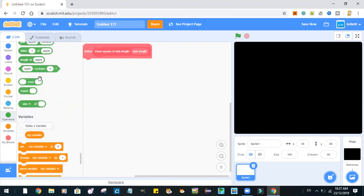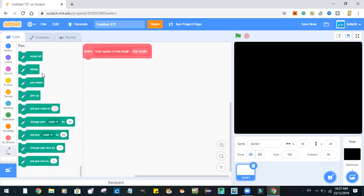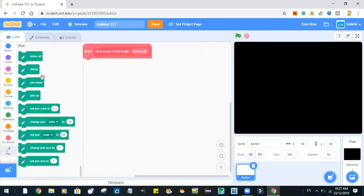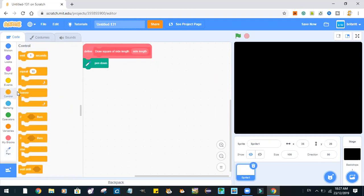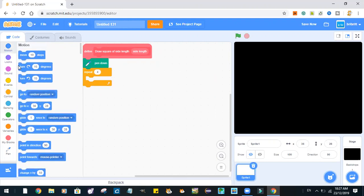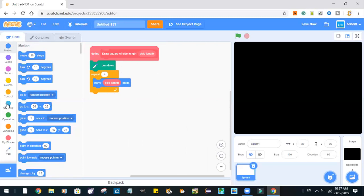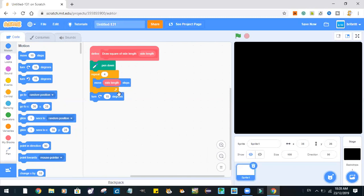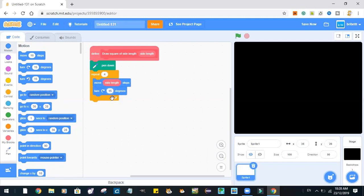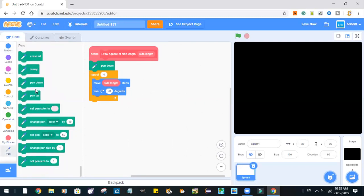So, repeat, actually, we'll need our pen first. Pen down. Repeat four times. Move side left step and turn 90 degrees. Move side left step and turn 90 degrees. And then, pen up.